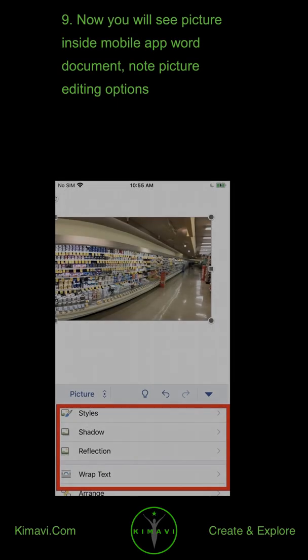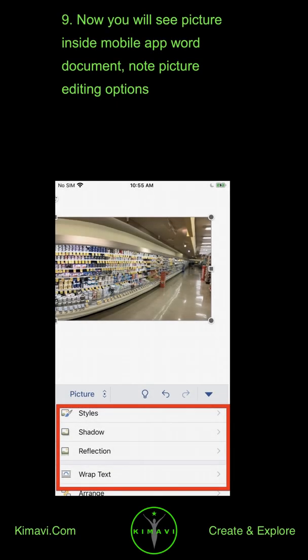Now you will see picture inside Mobile app Word document. Note picture editing options.